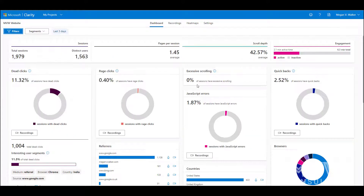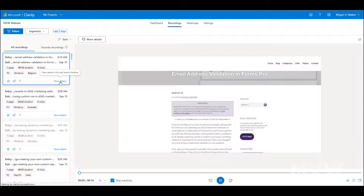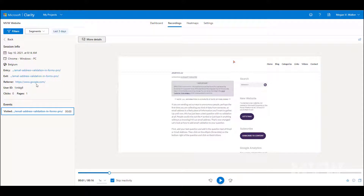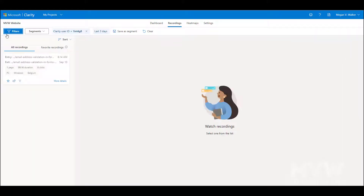If we cancel that and go look in some recordings — picking the first one and clicking on more details — we can see there is a user ID tied to this specific recording or session. If I copy that, then click on filters and paste it in as a filter and apply it, we can see it's only showing that specific ID and any other possible sessions for it.